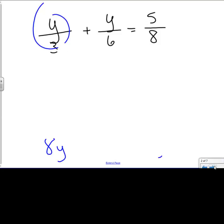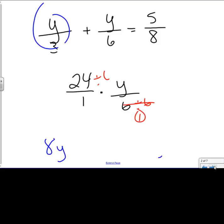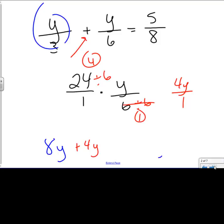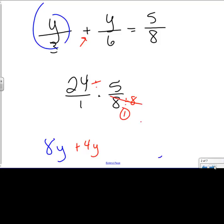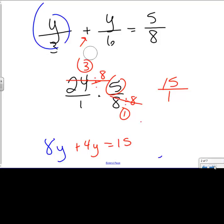24 is my common denominator for all of these. When I multiply, I need to simplify. 6 goes into 6 one time; 6 goes into 24 four times. 4 times y is 4y over 1, and it was a plus sign in the problem, so it's still a plus sign — so plus 4y goes down there. Now I'm going to multiply 24 over 1 times this last piece. I want to divide by 8 because that's what I want — a 1 on the bottom. Divide by 8 on both pieces, and I get 3. 3 times 5 is 15, so this equals 15 as a whole number.